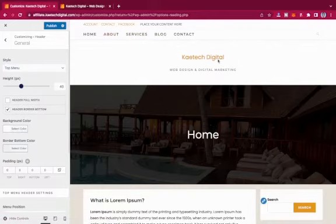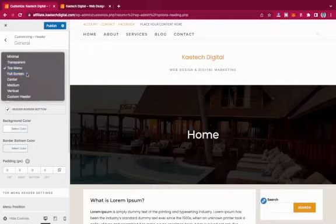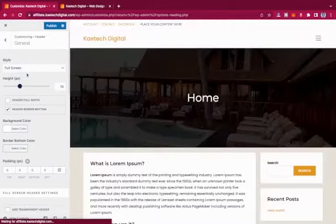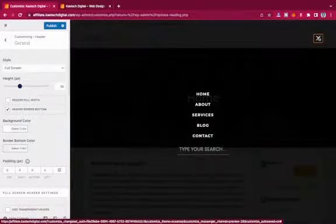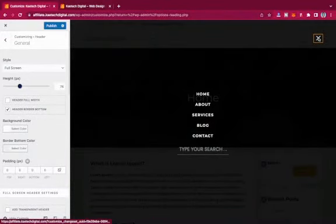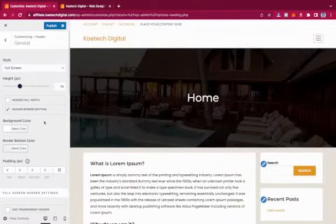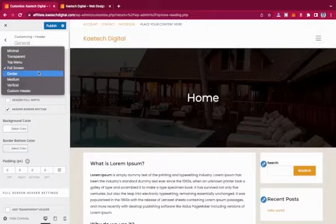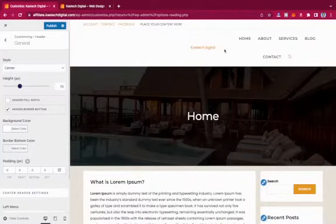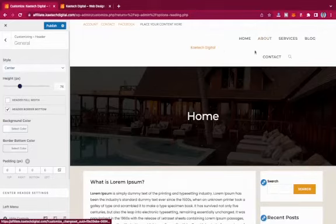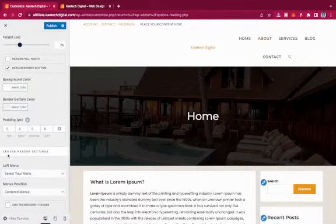You can also use Full Screen — when toggled, it gives a full-screen overlay menu, similar to mobile navigation. Another option is Center — your logo appears in the middle with menu items split on either side. Under center header settings, you can assign menus to each side of the logo.